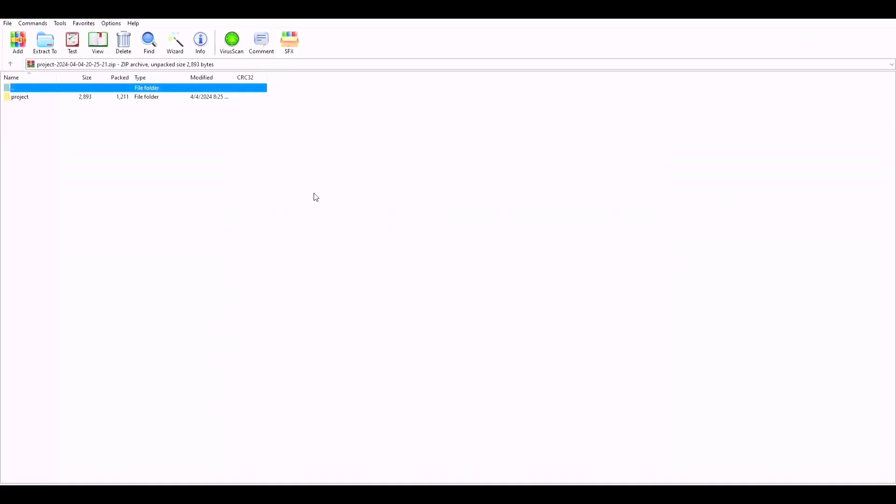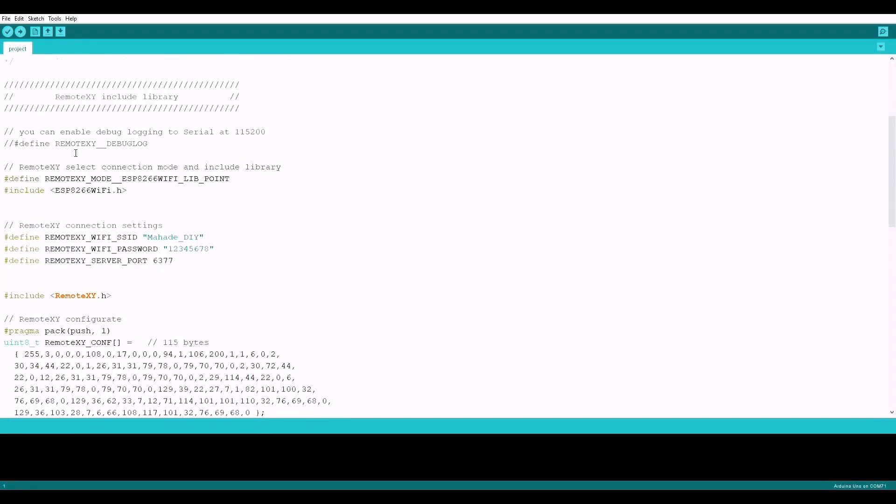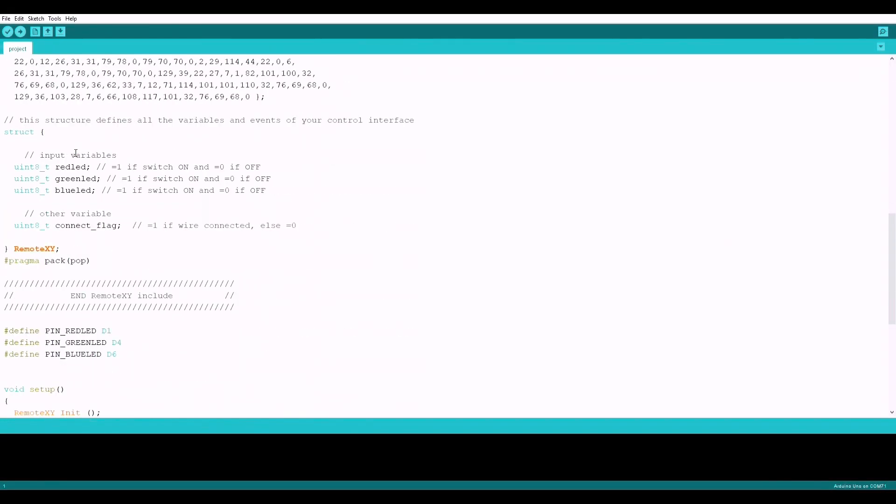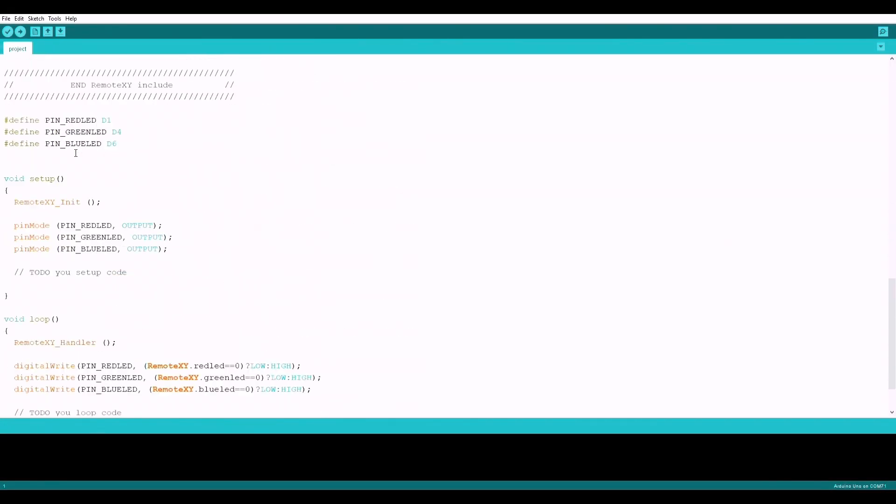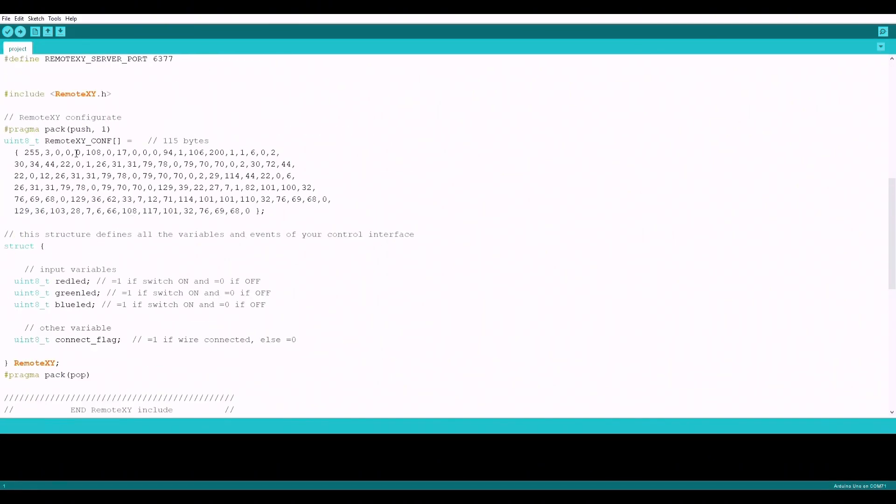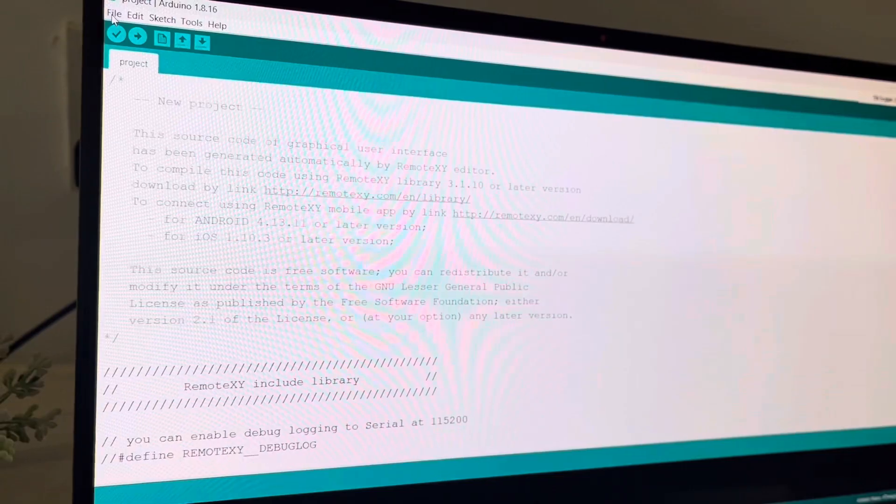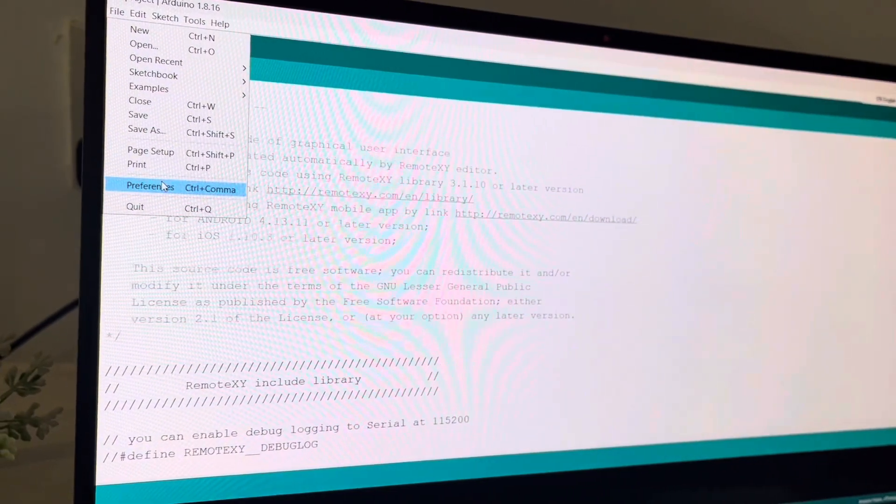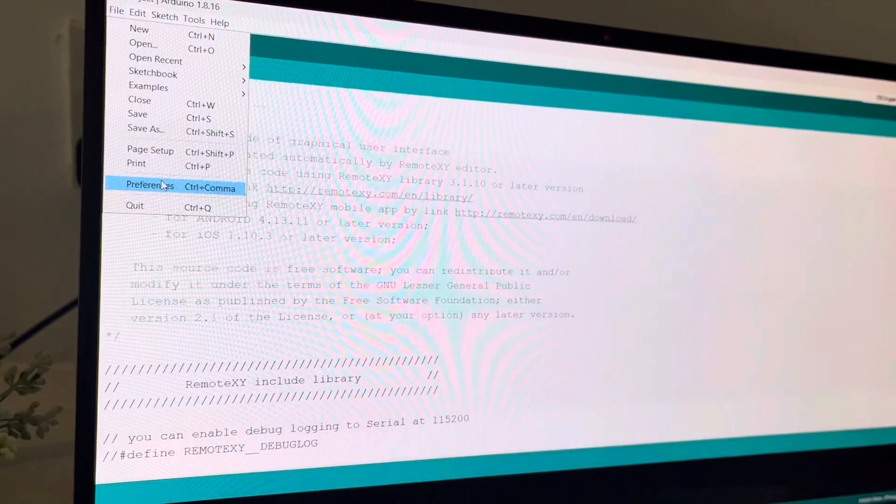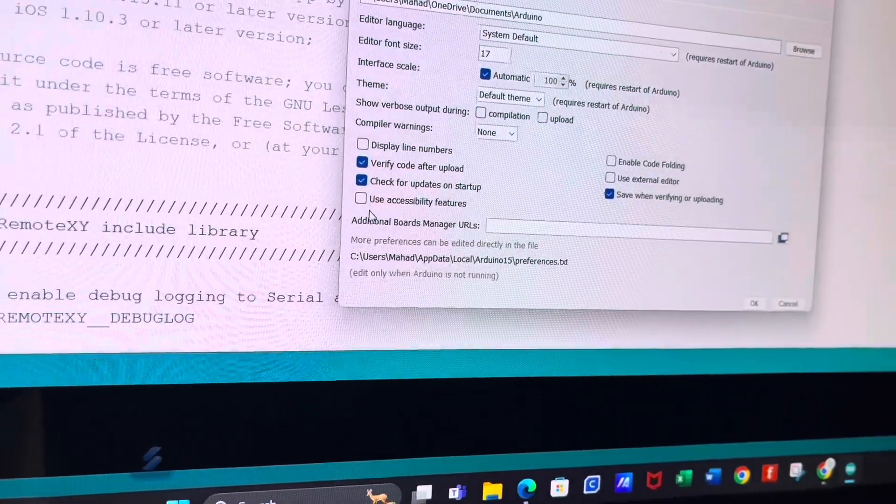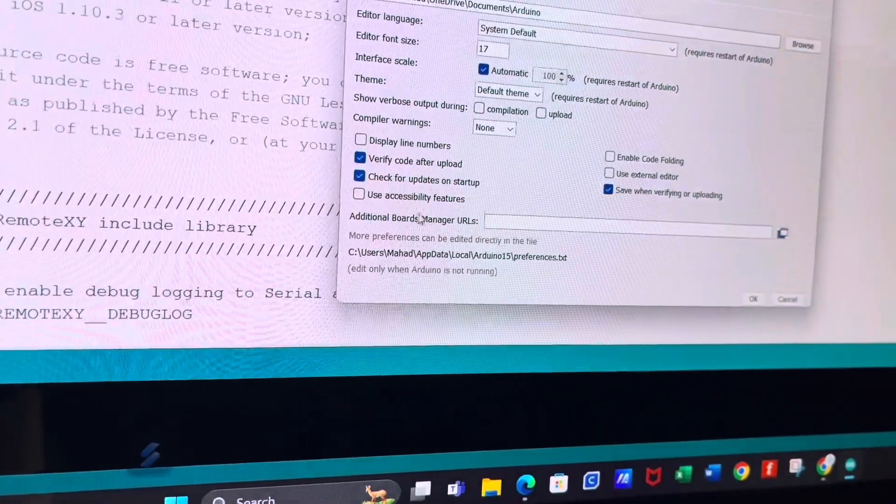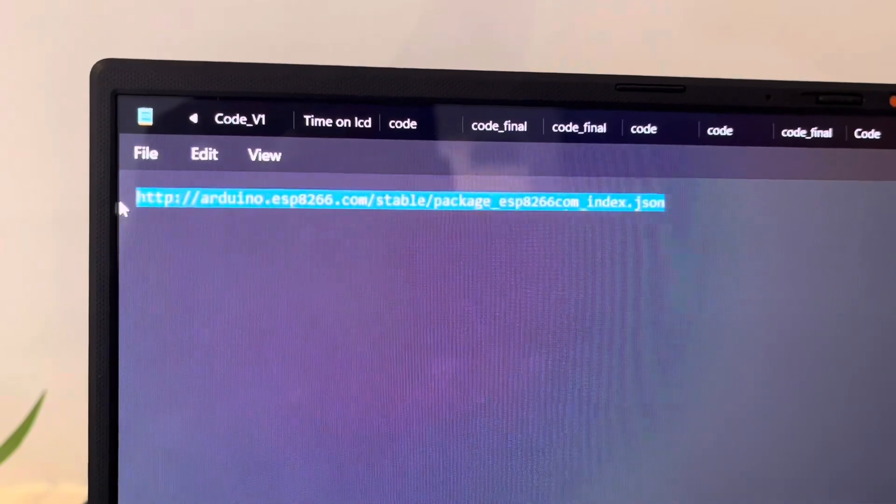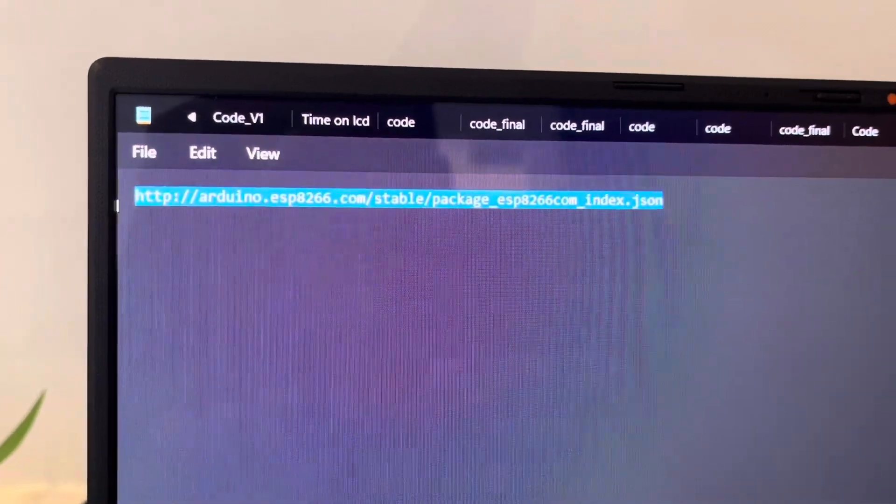We will unzip the file and after opening the project we'll get the Arduino IDE code. Now before uploading the code we have to follow some steps. At first we will click on the file and select preferences. Here we can find a box for additional board manager. You will find a URL in the description below. Copy that and paste it in this box and select OK.